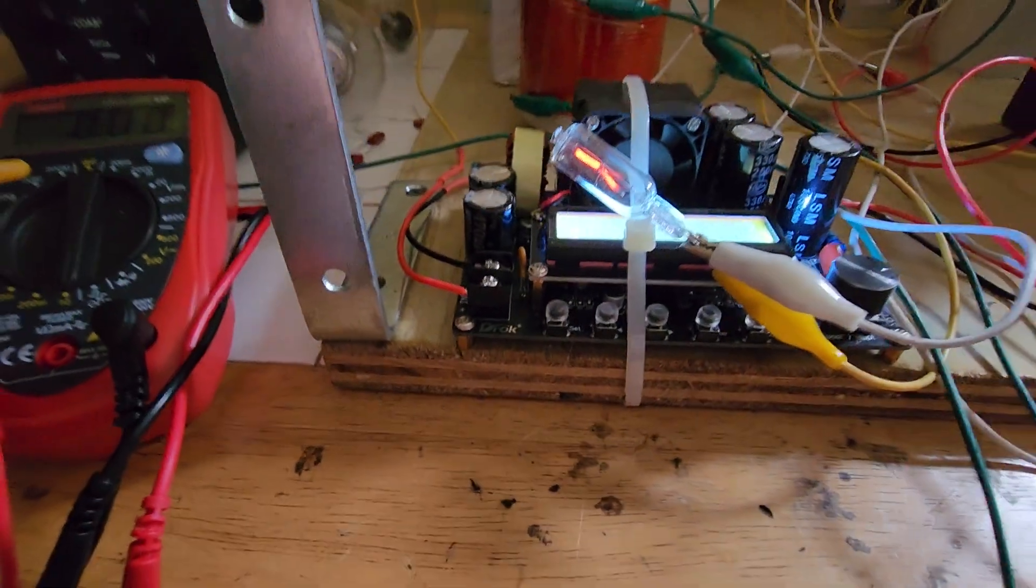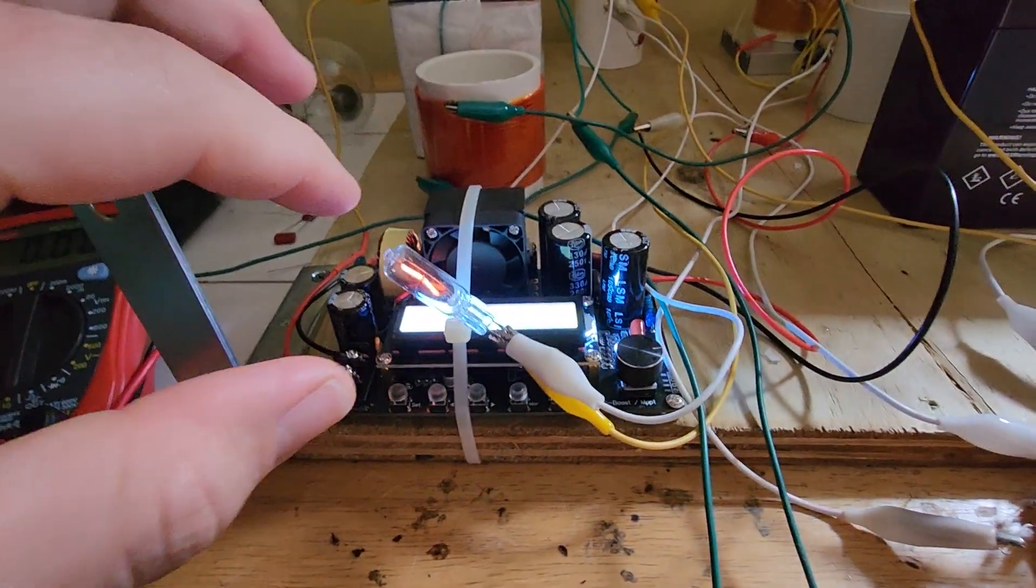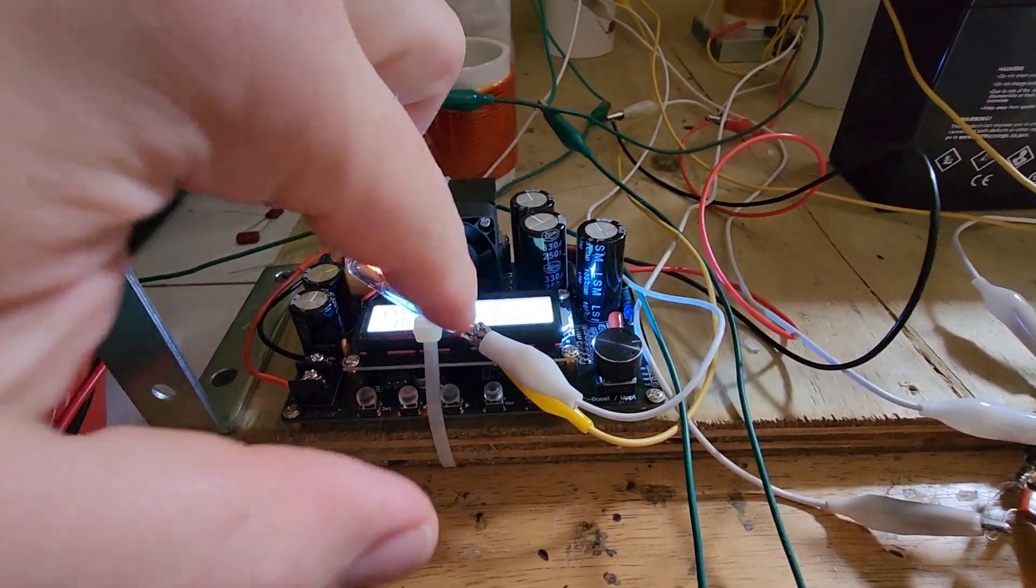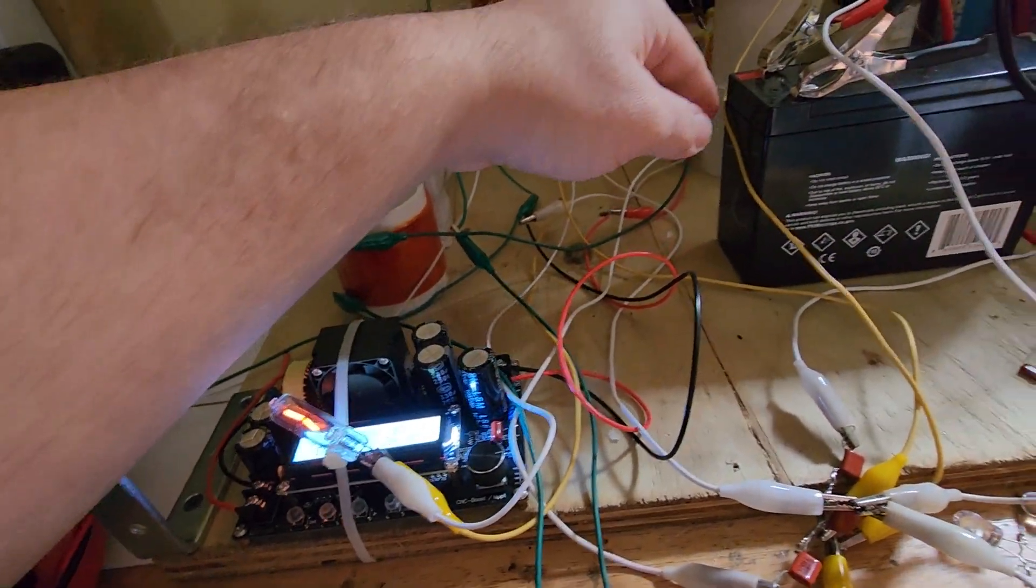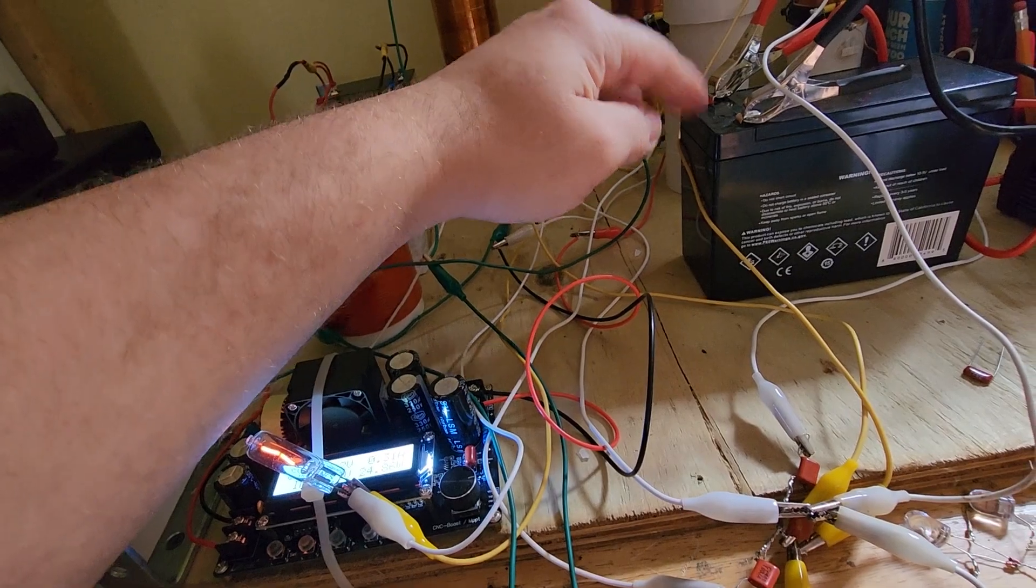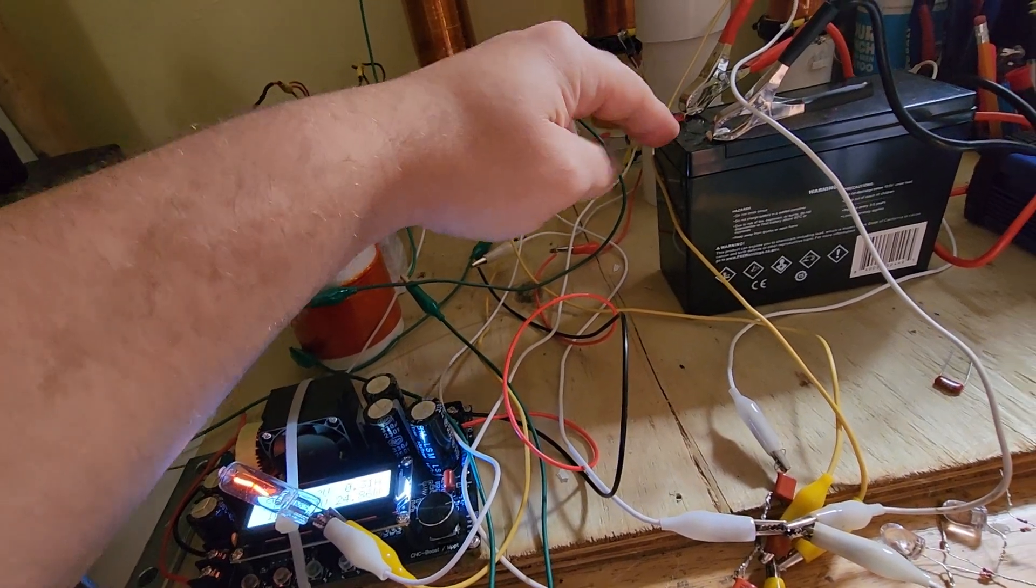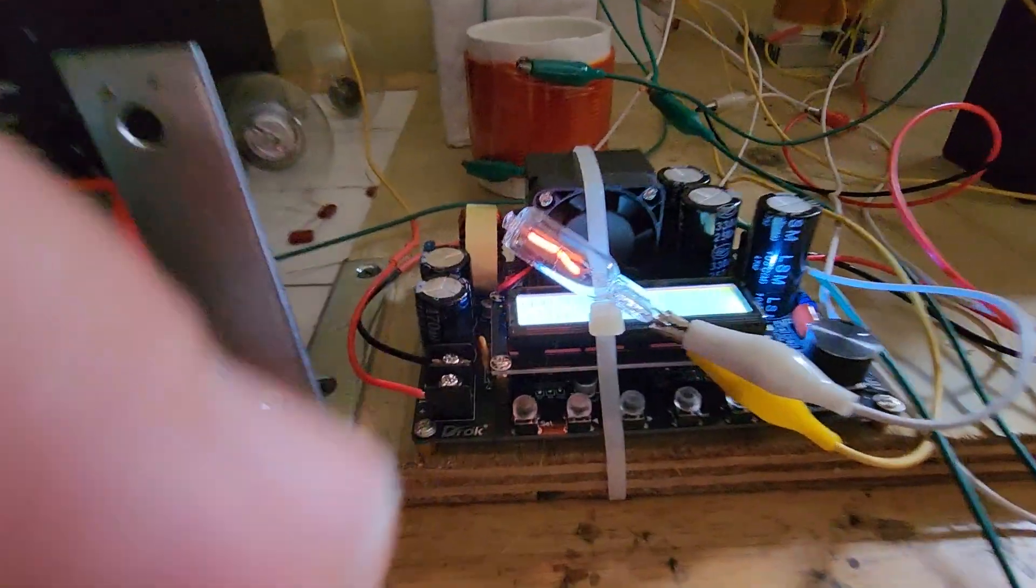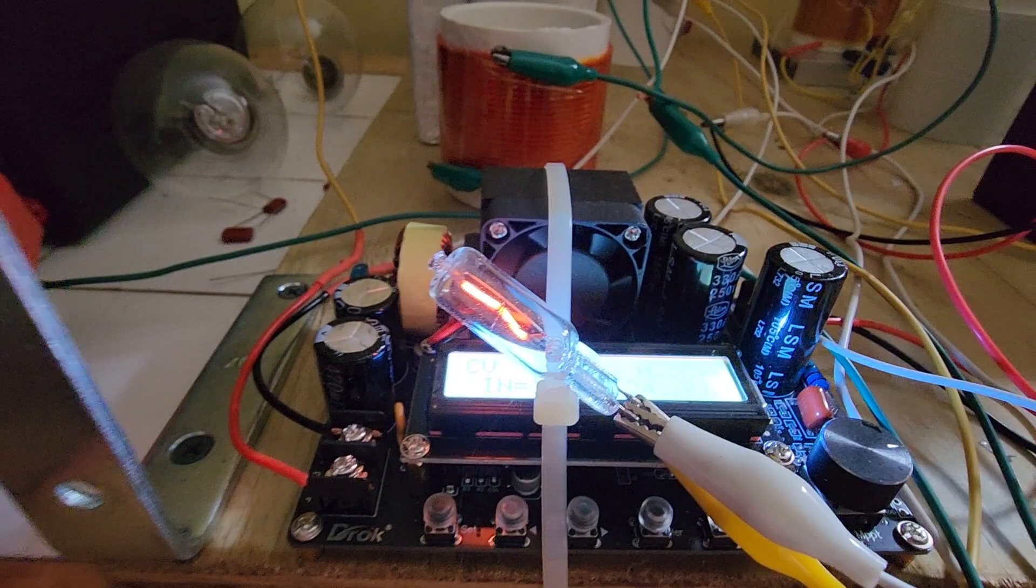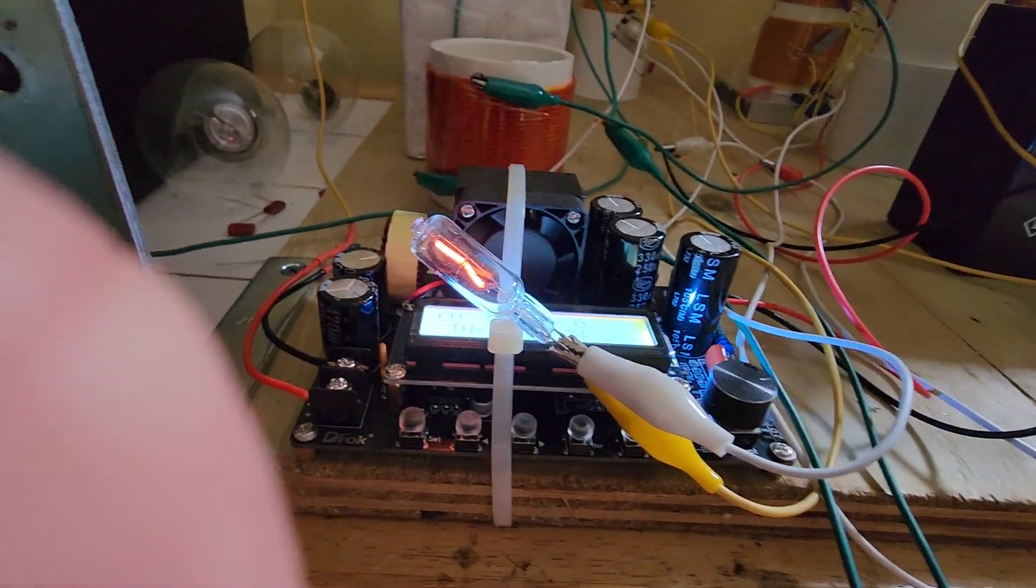And to sum it up, I would then connect this output instead of running the bulb to charge this battery, and the battery would recharge the super caps. So, with that, that's summing it up.